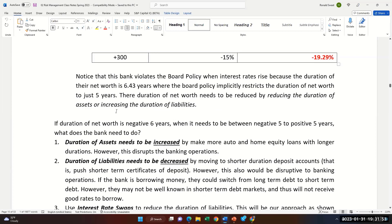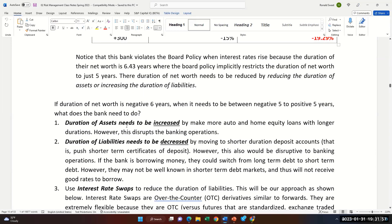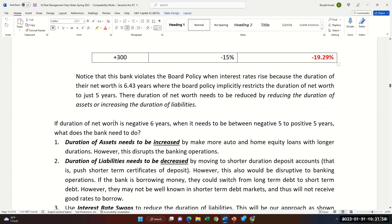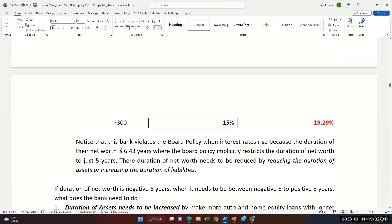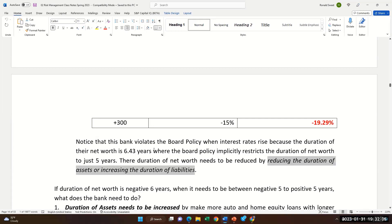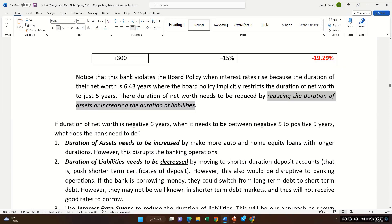So we try to figure out what they need to do. If the duration is too high, you have to reduce the duration of assets and increase the duration of liabilities. Now we're doing the swap. AAA borrowed at Treasury plus 125 fixed for five years, and BBB borrowed floating at LIBOR plus 20.